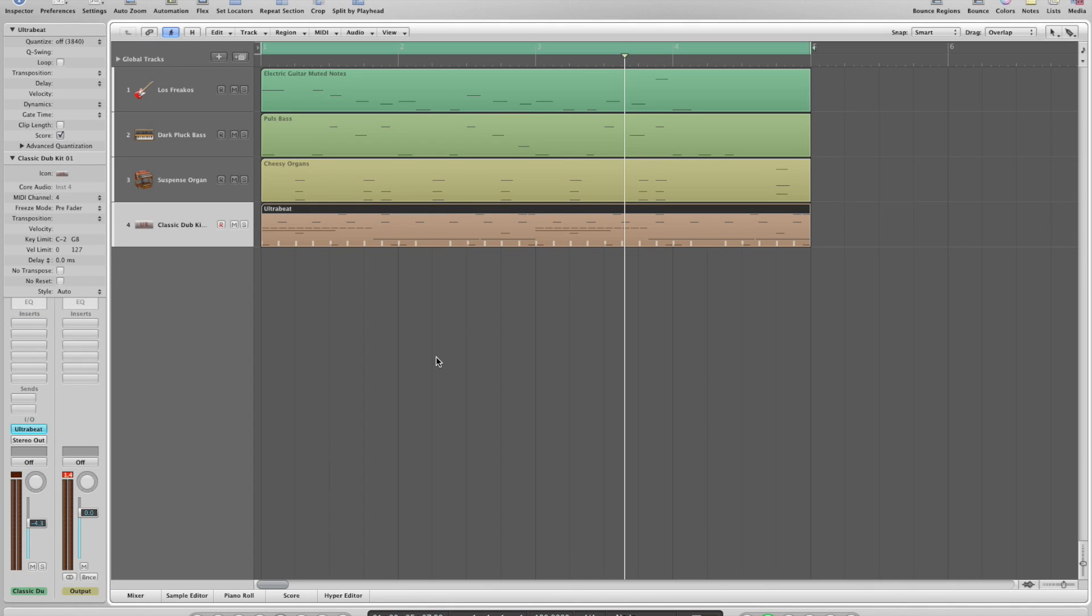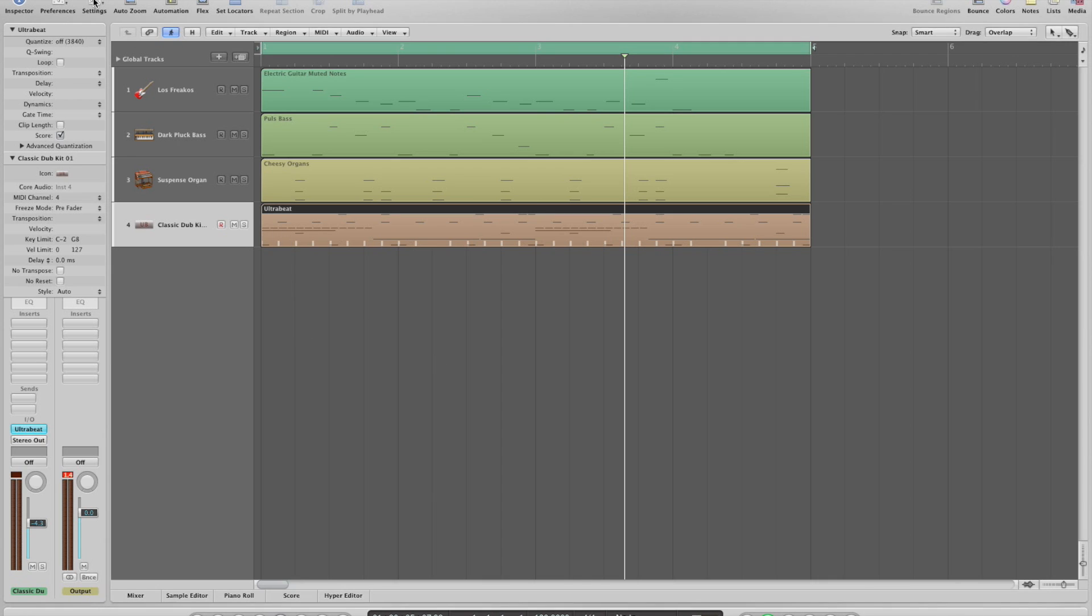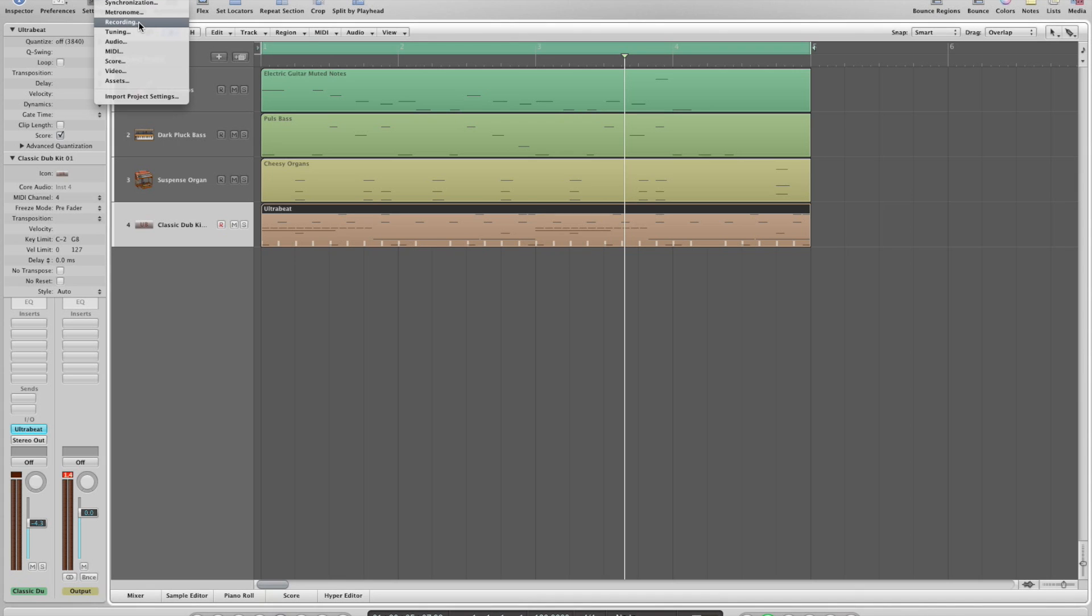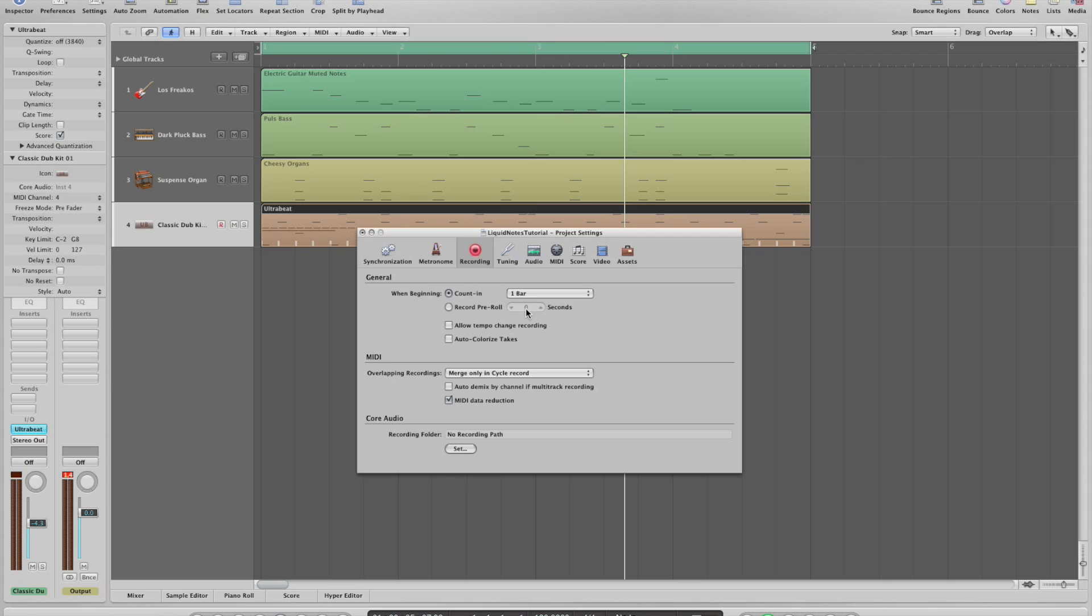Okay, we want Logic to split the channels properly and for that we open settings and recording and in that we check the option auto demix channel if multitrack recording.